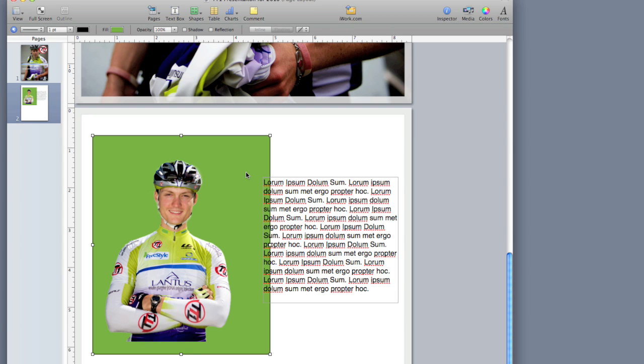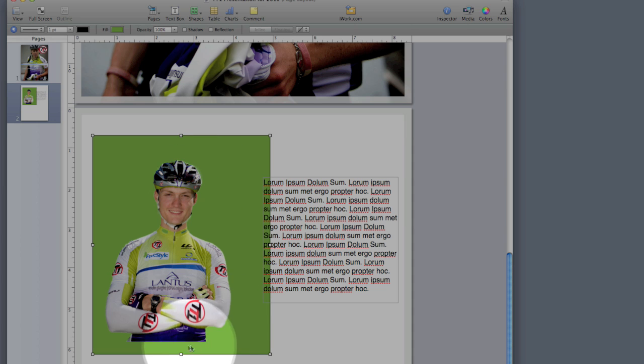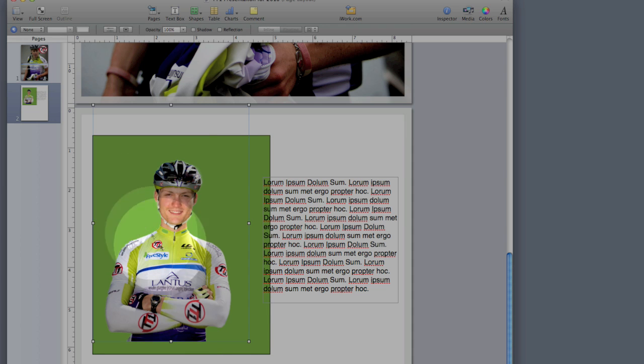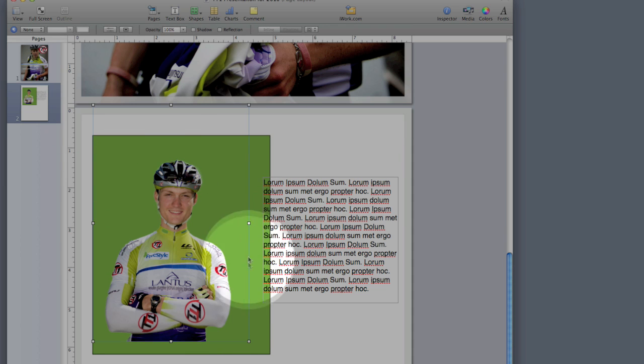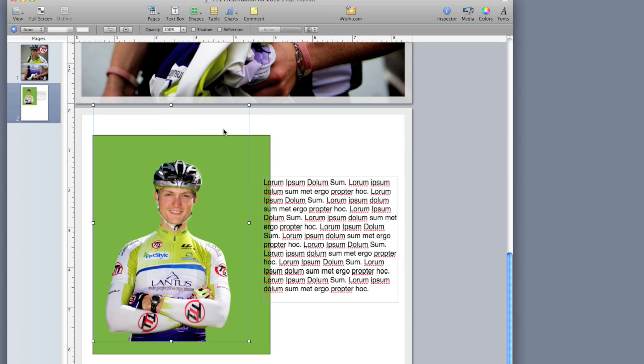So in other programs, what you'd have to do at this point is you'd actually have to make a shape around the outside of the racer. The reason why is that if I click on this picture, you'll see that this picture is actually a rectangle. It's not actually outlined around the image because it is a rectangular picture. It just happens to have a transparent background.